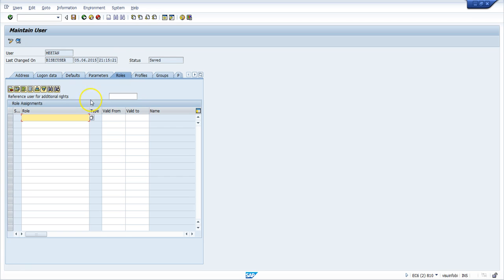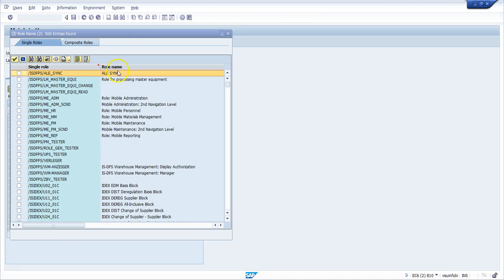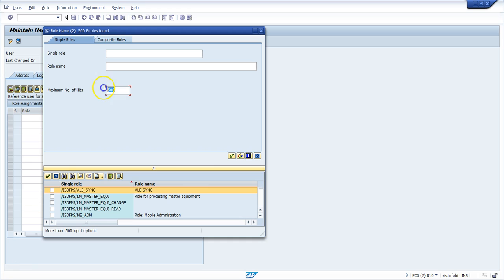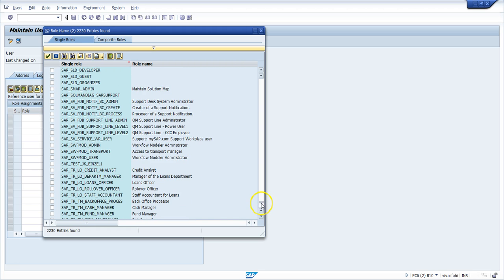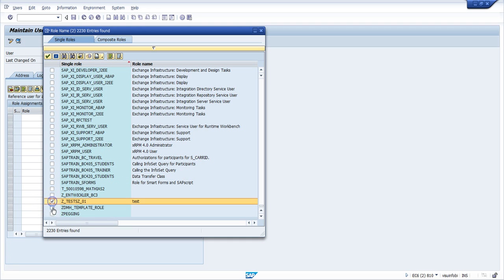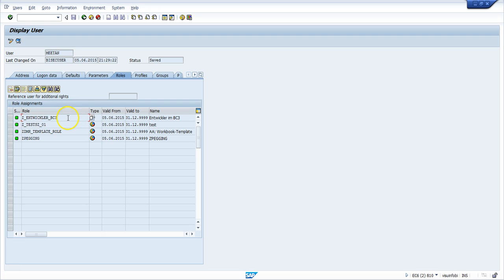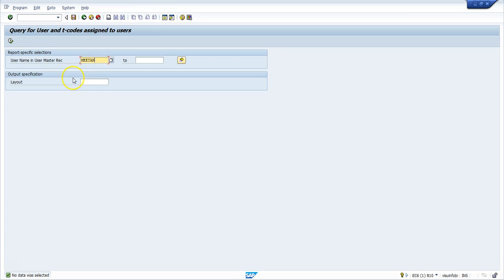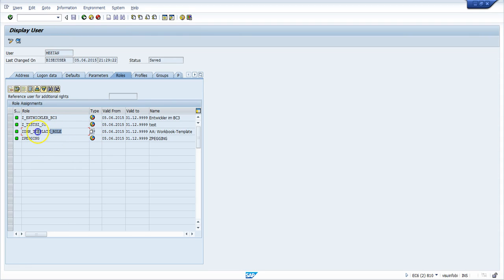I go to Edit, then Roles, and find some roles to assign. I add three roles including one additional one, then save. Now METAN has some roles assigned. I copy this user ID and go back to the SQVI query, paste it in the input field, and execute. The output now shows the user ID and the T-codes assigned to this user — these T-codes are coming from the roles that were assigned.